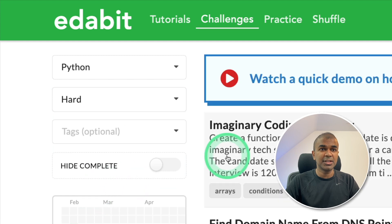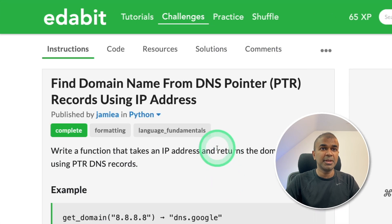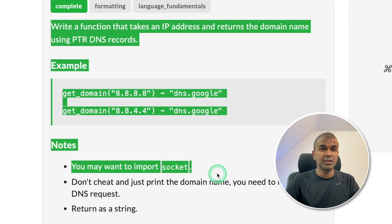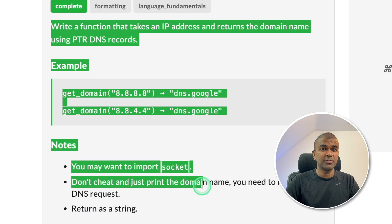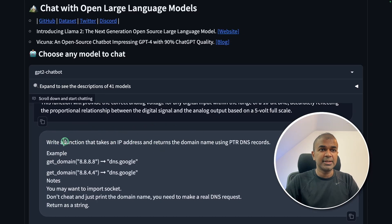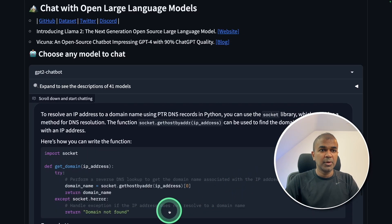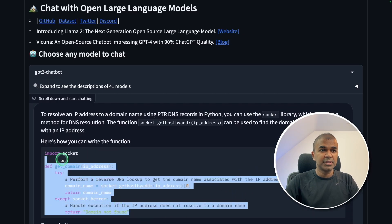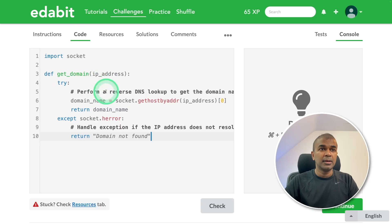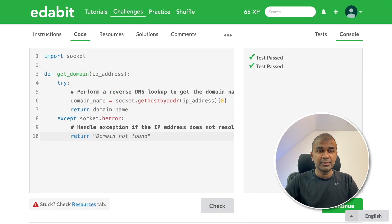Next, going to the hard challenge, find domain name from DNS pointer. Asking the large language model to create a function based on that. Copying the instruction, now pasted it here. Now we got the code generated and it's using socket module. Just copying the code, I'm going to paste it here and clicking check. That is a pass.